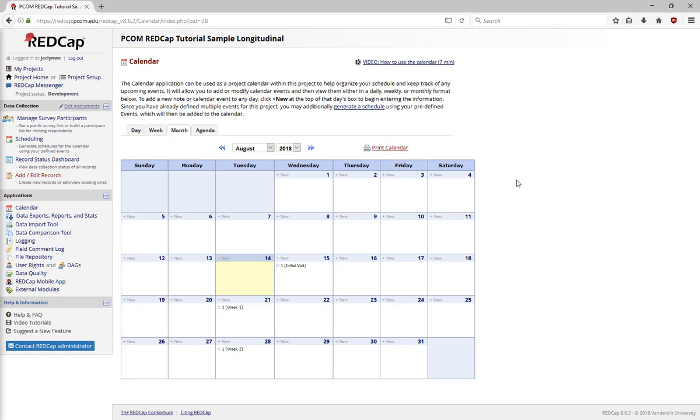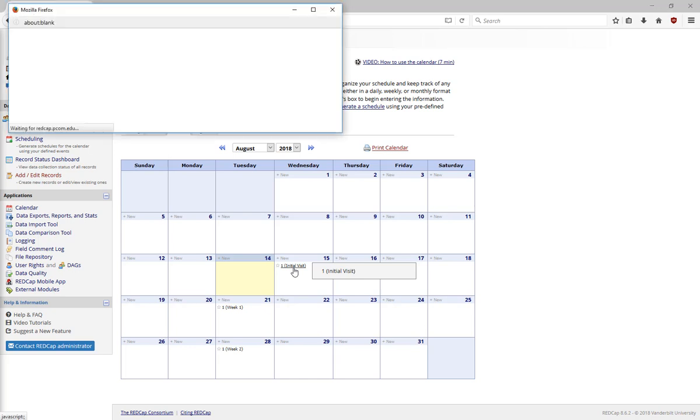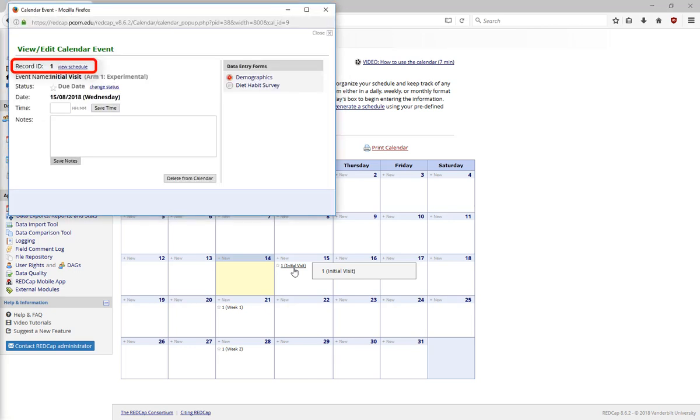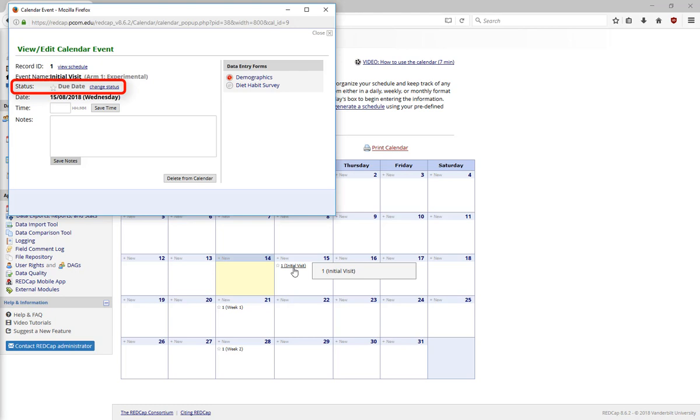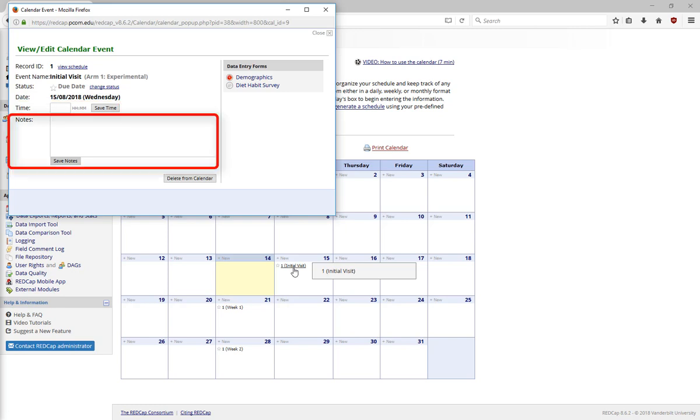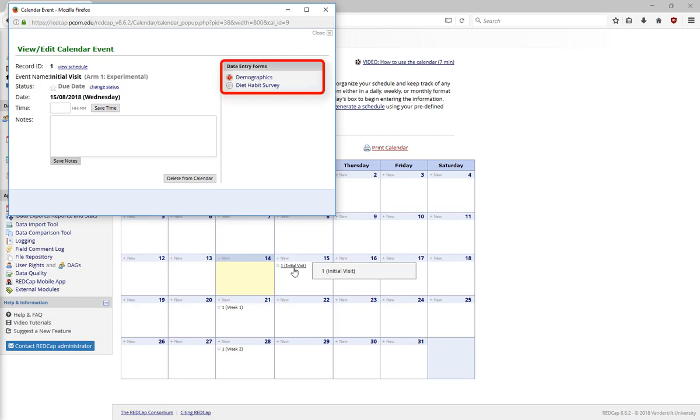When you click an event on the calendar, a pop-up menu will appear, showing the record, the event it is in, the status, due date, scheduled, confirmed, cancelled, or a no-show, and an option to add time and make additional notes. You can also jump to the relevant forms for that record in that event to begin data entry.